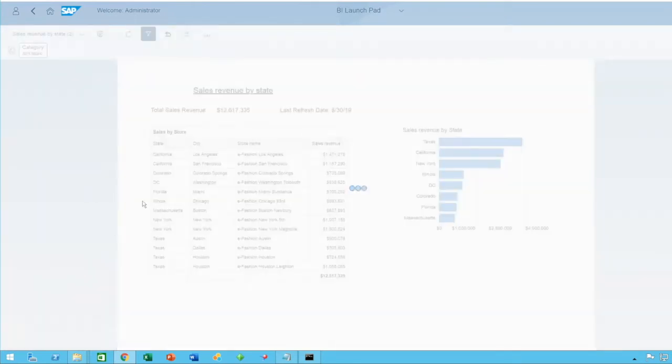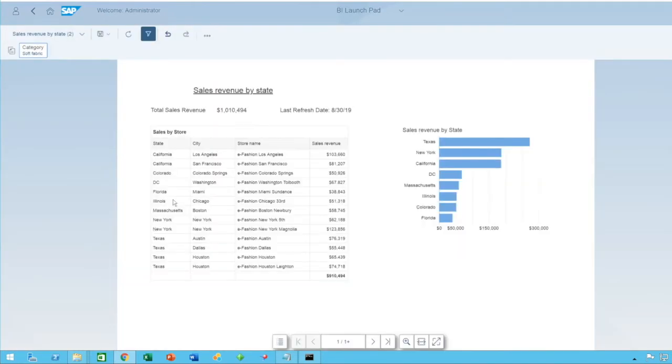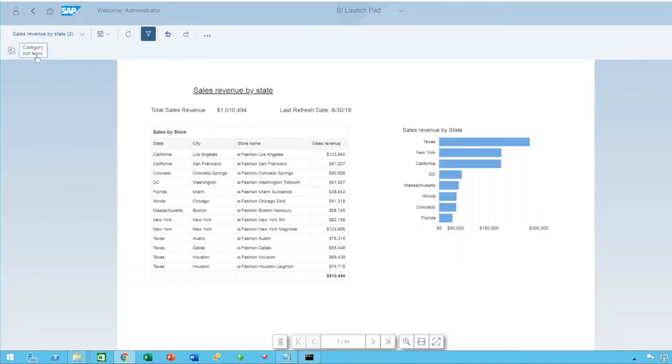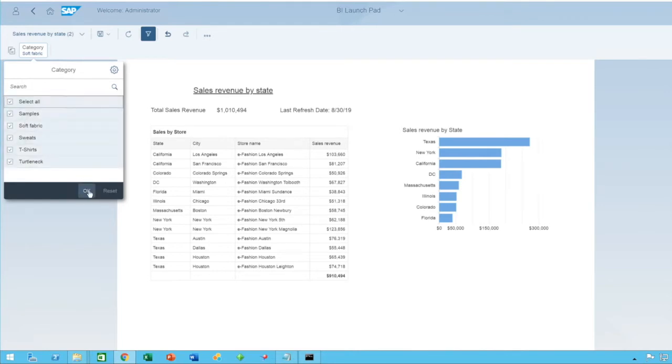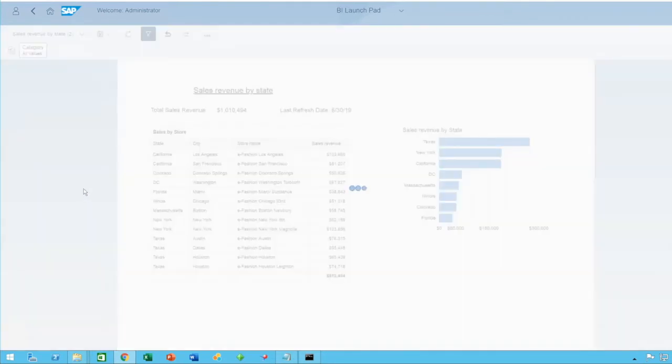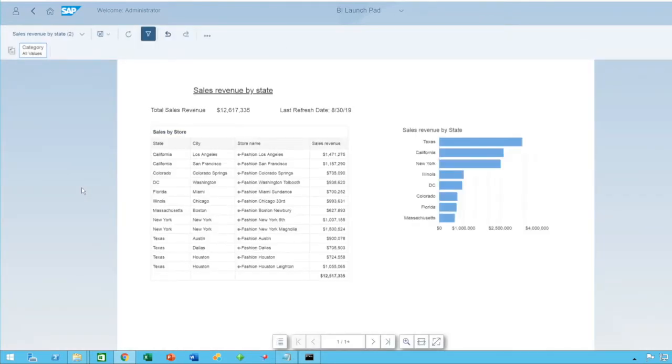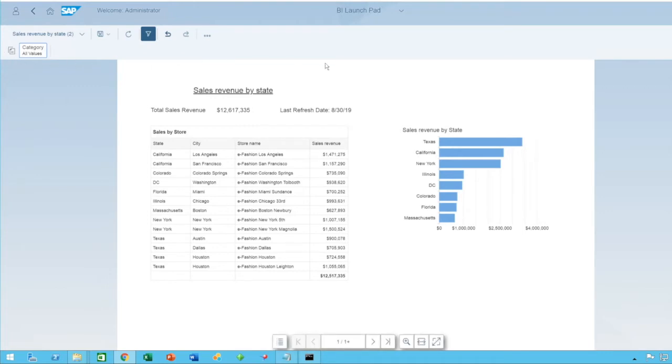Pressing OK, and the data is filtered to only the soft fabric category. This is just an update, basically making it visible as soon as you open the document.